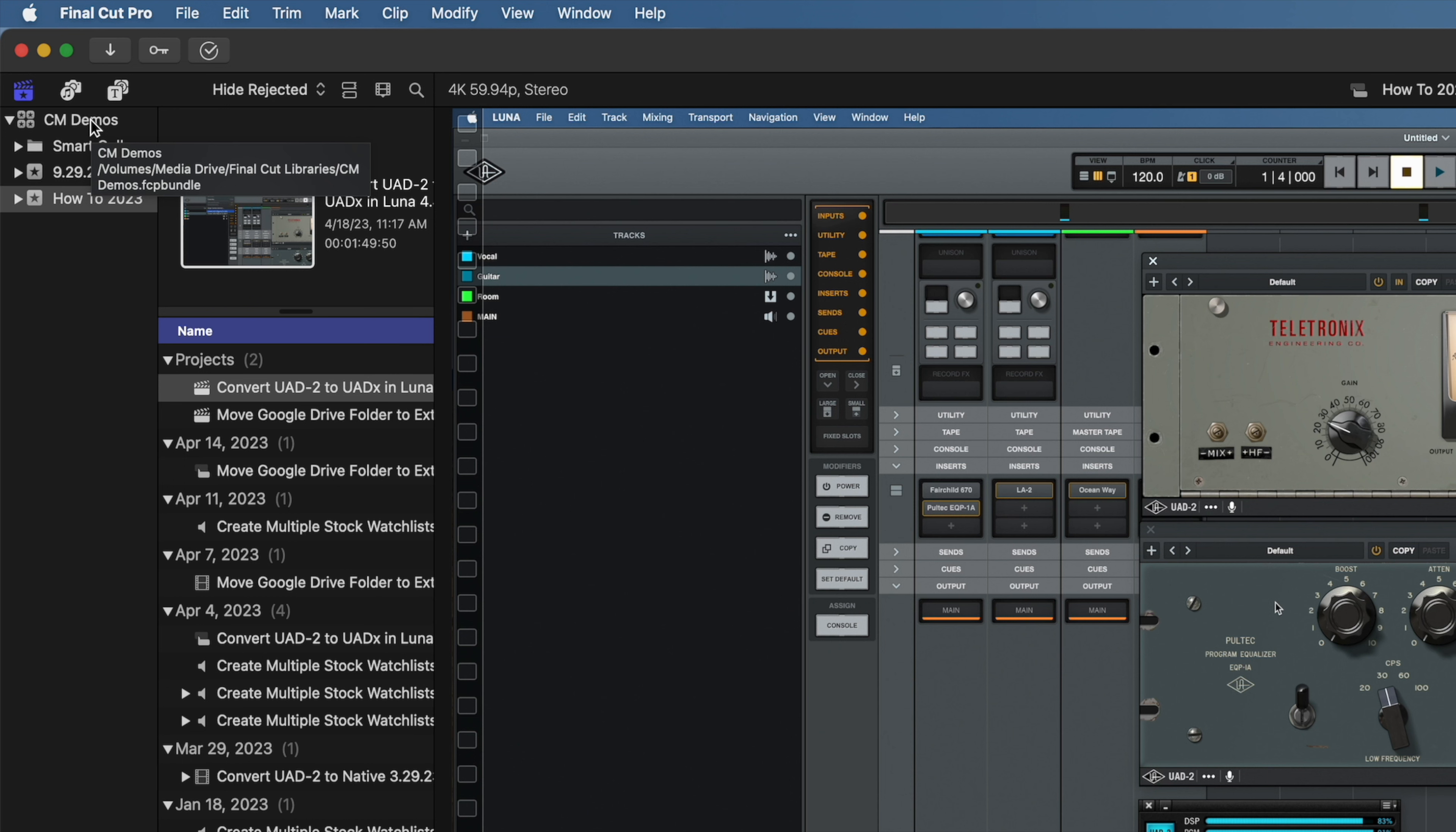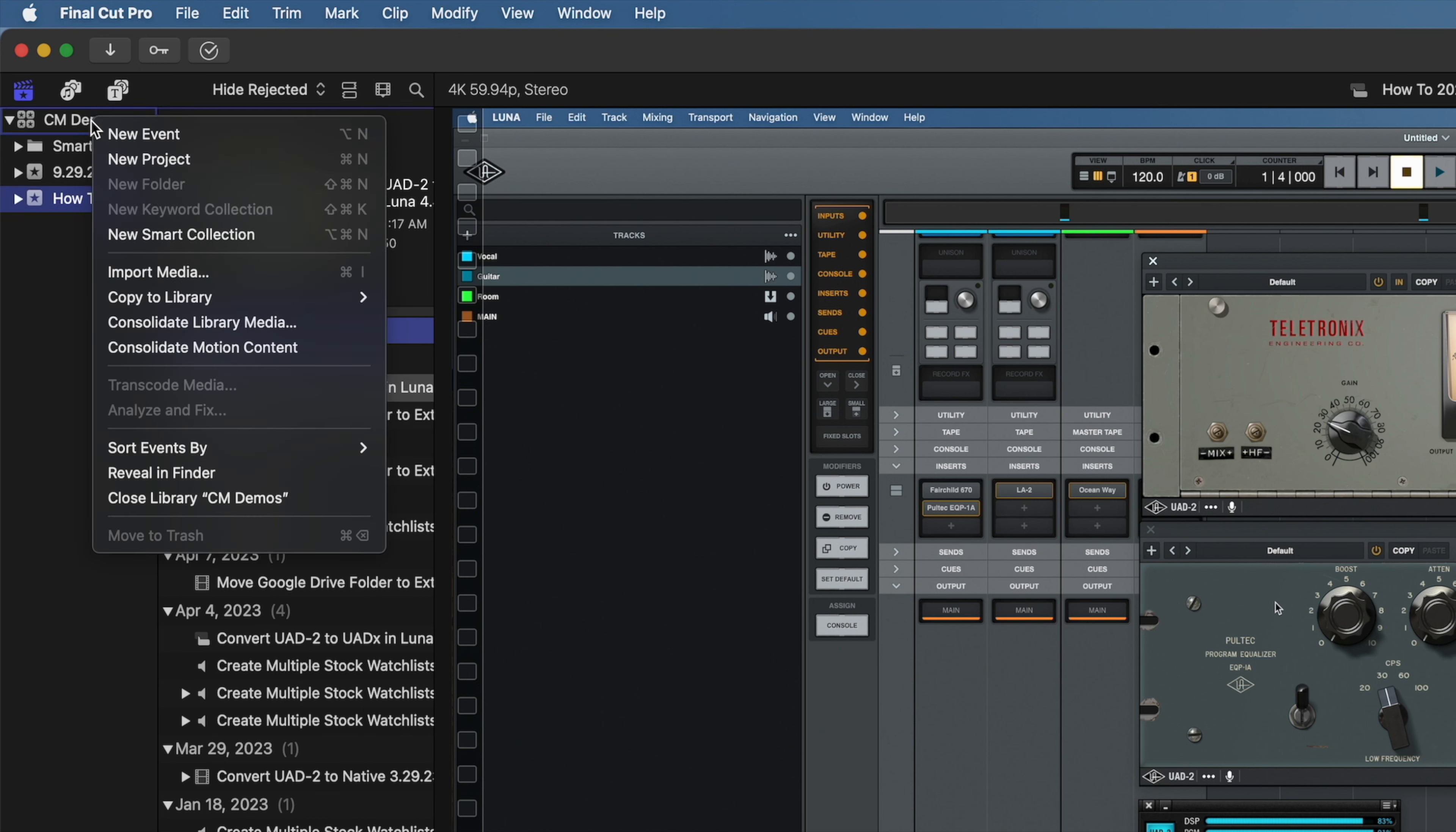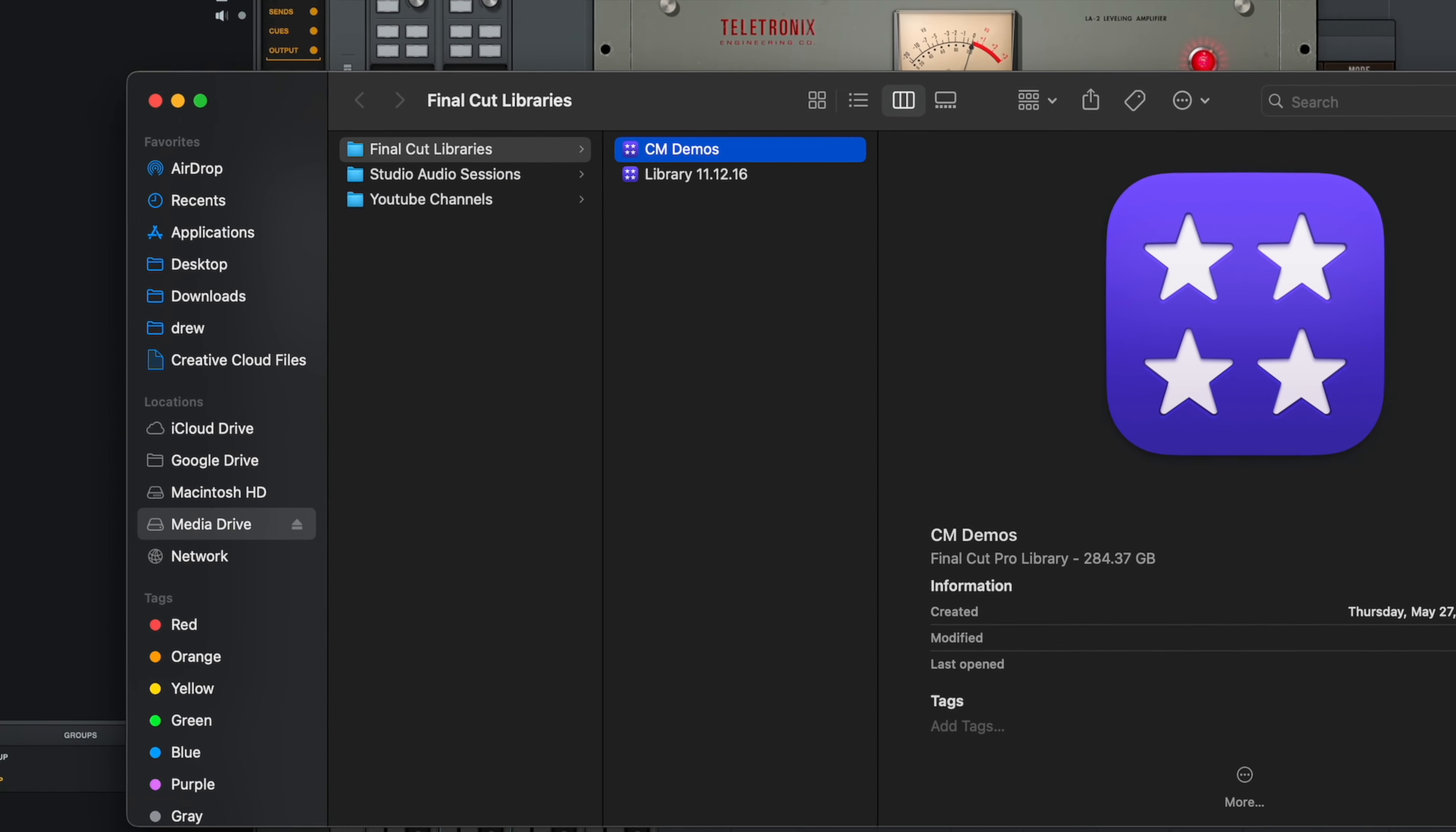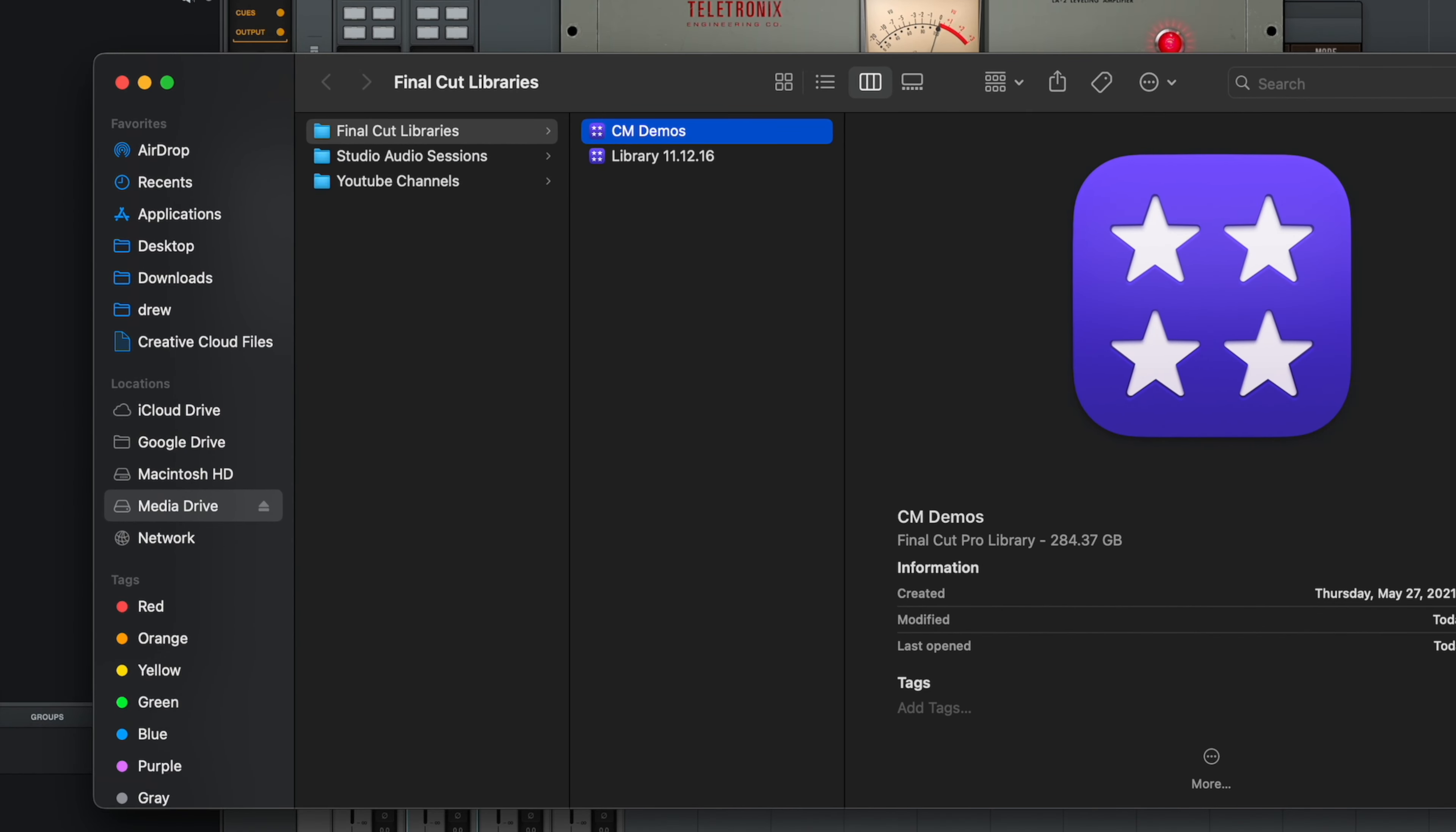If you would like to see the actual library file, then right-click or hold CTRL and click on the library name and select Reveal in Finder from the dropdown. This will open a new Finder window, giving you access to the library file.